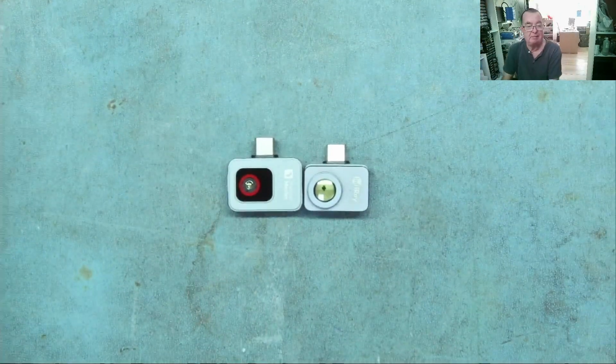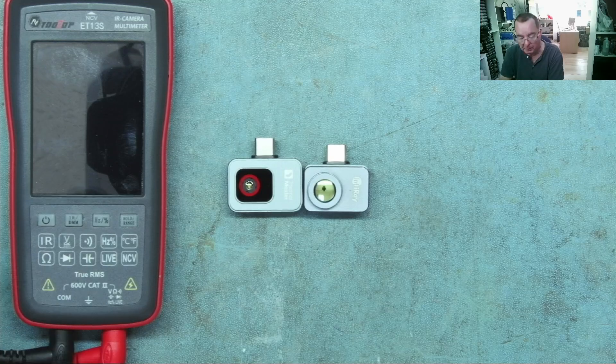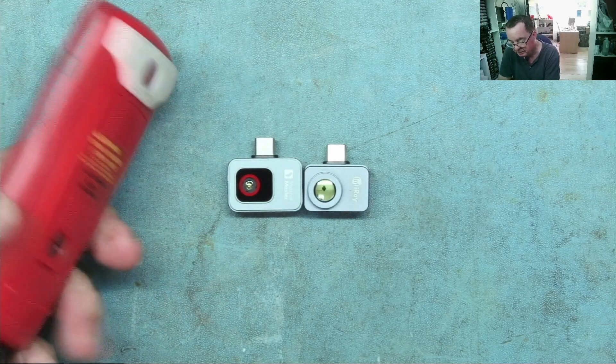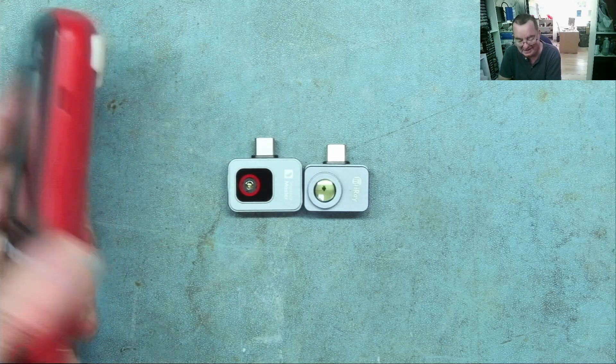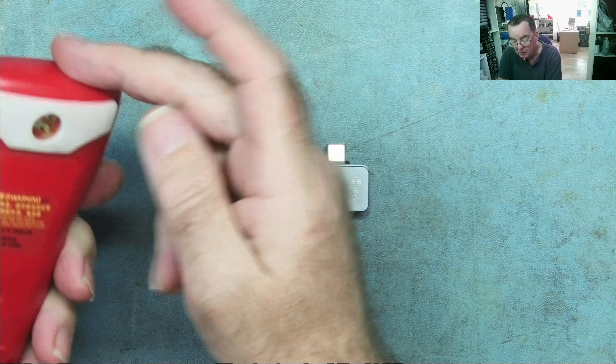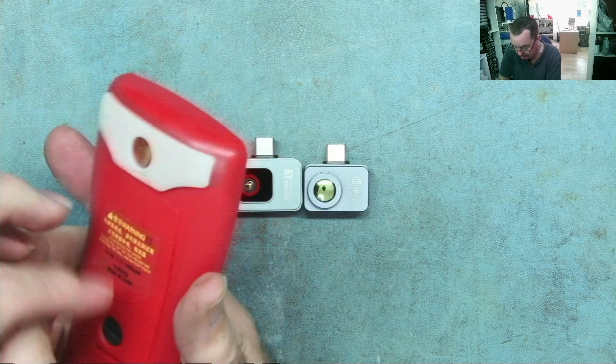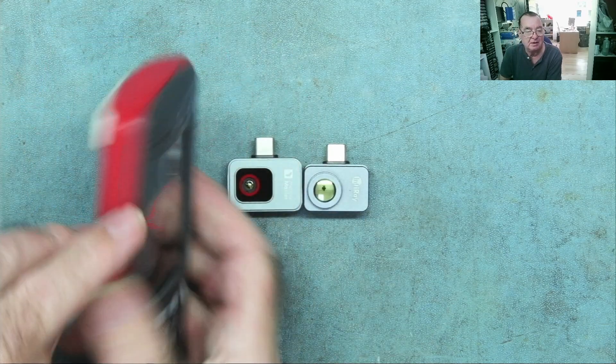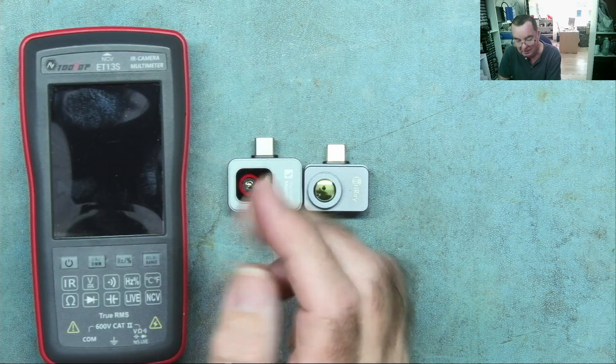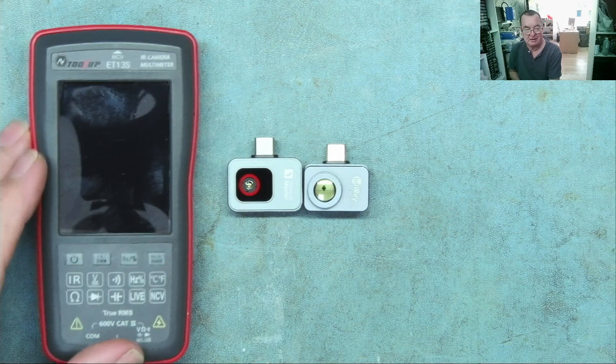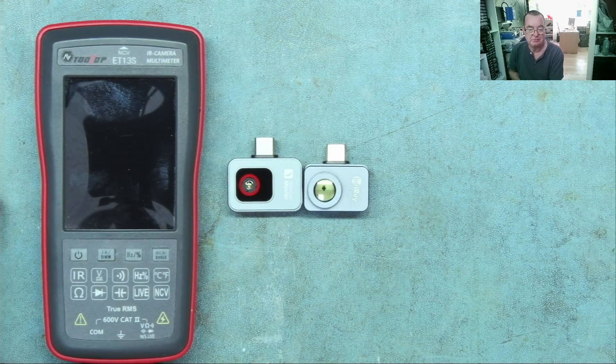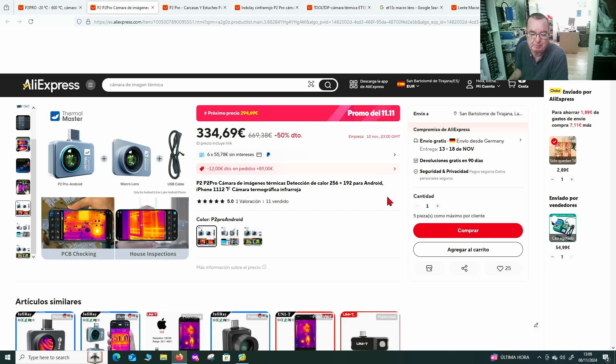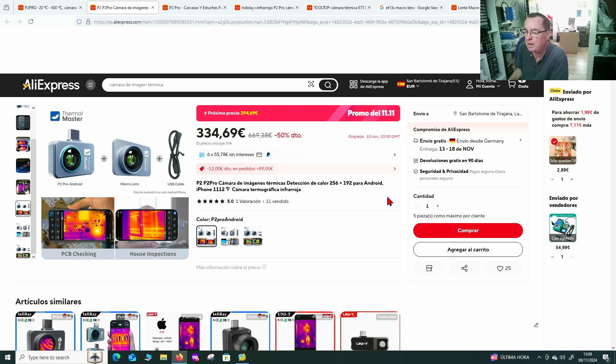In comparison, the Tooltop is quite bulky, but it is a multimeter. You can stick it into the pocket. There's no way to attach a hook onto this. It doesn't have a clip to go onto a belt or anything like that. So that's the size differences.